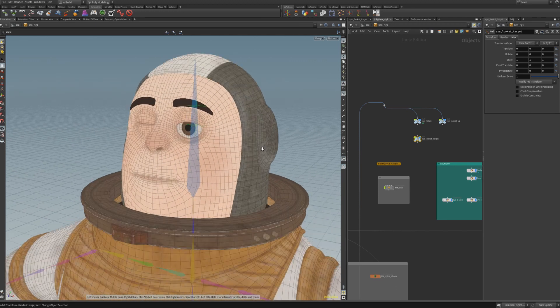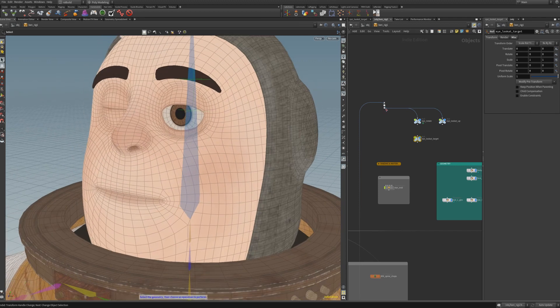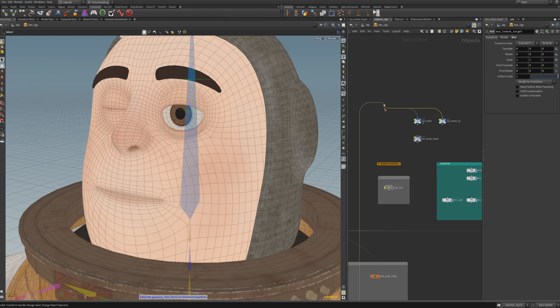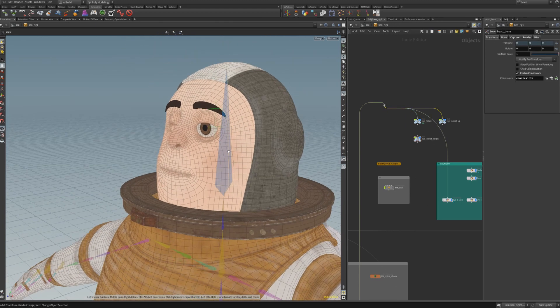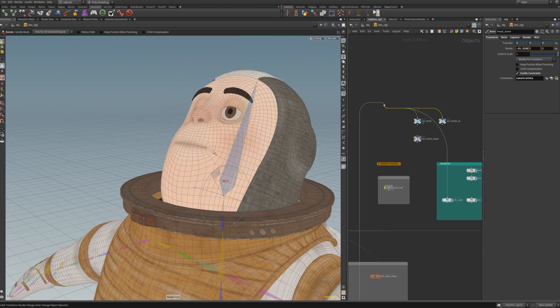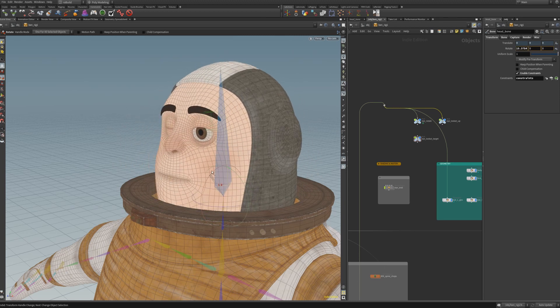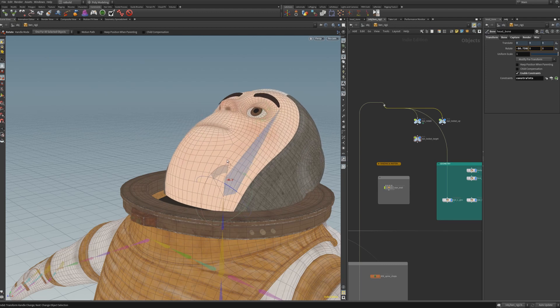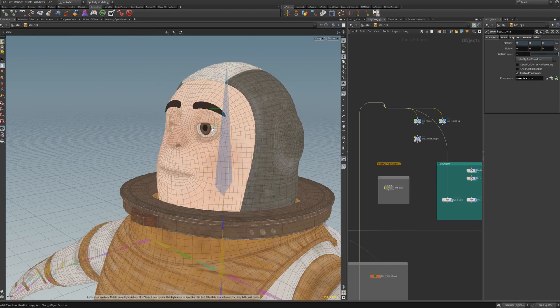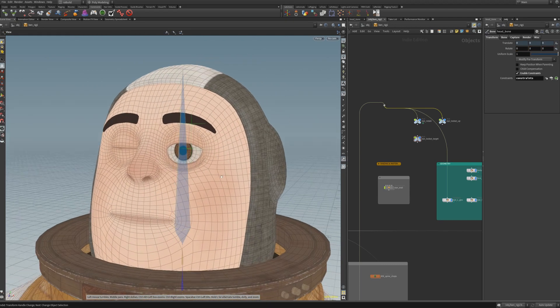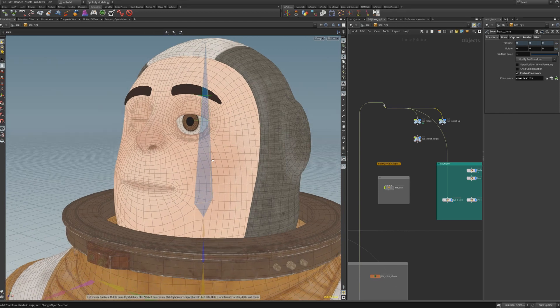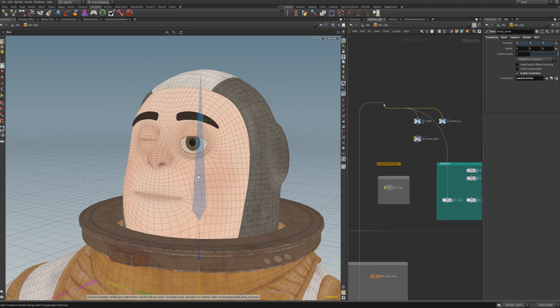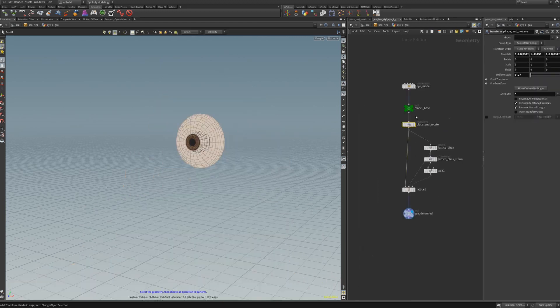Now we can parent the eye geometry under the head bone as well, so that eye is placed at the correct position. The rotation is still of course not correct. And that is what we are going to do now. We are going to extract the eye rotate rotation and transfer that into the transform SOP in the eye geometry.